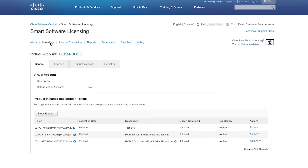From the Inventory tab, we can see all virtual accounts. Choose from any available virtual account to manage the products associated with that account.